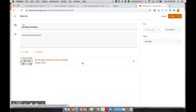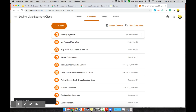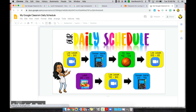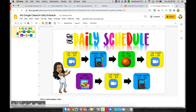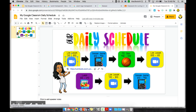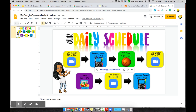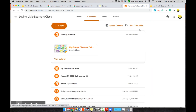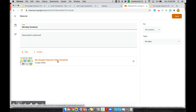You can see the posted schedule in your feed. Click on it to open it and students can click the links to get where they need to be. One thing to note: when you send it as a material, students will see your view mode. If you send it as an assignment, be careful with the sharing settings.